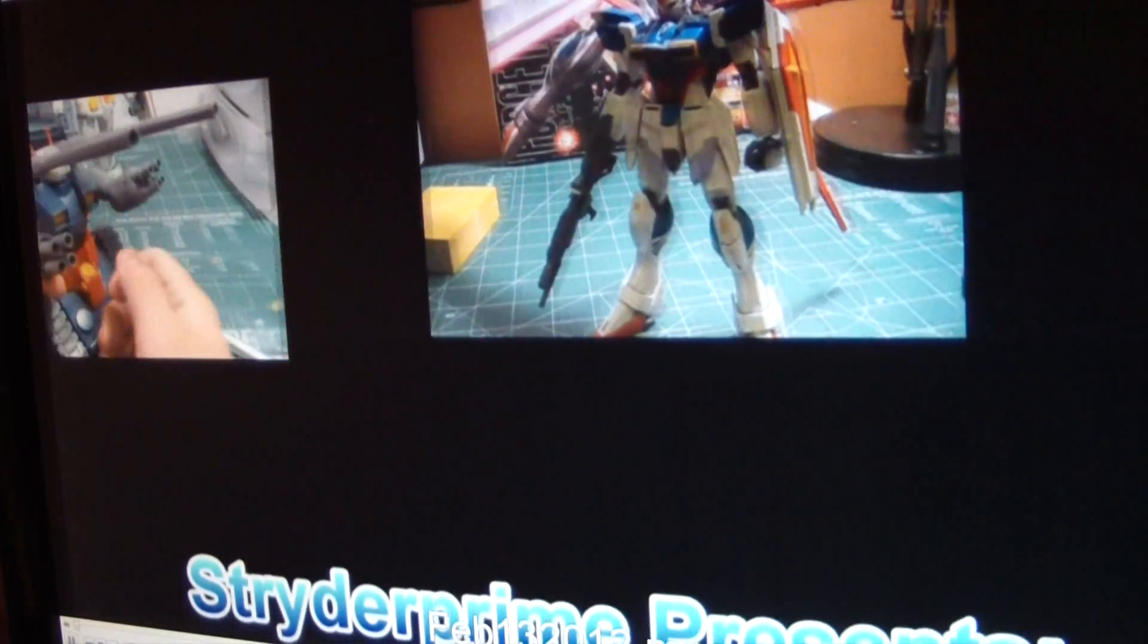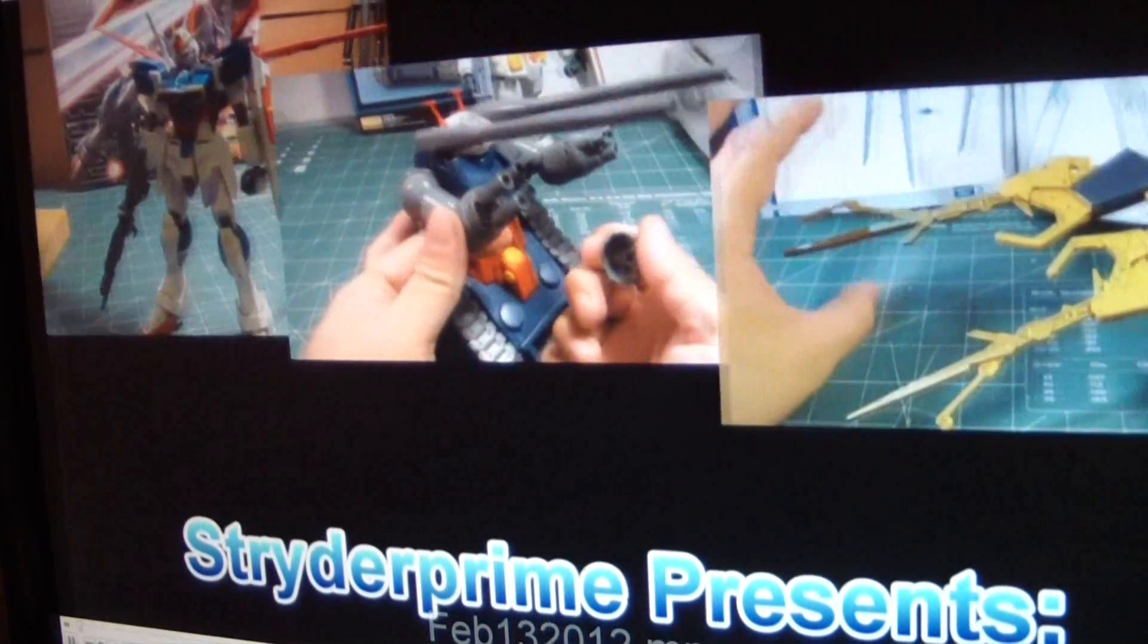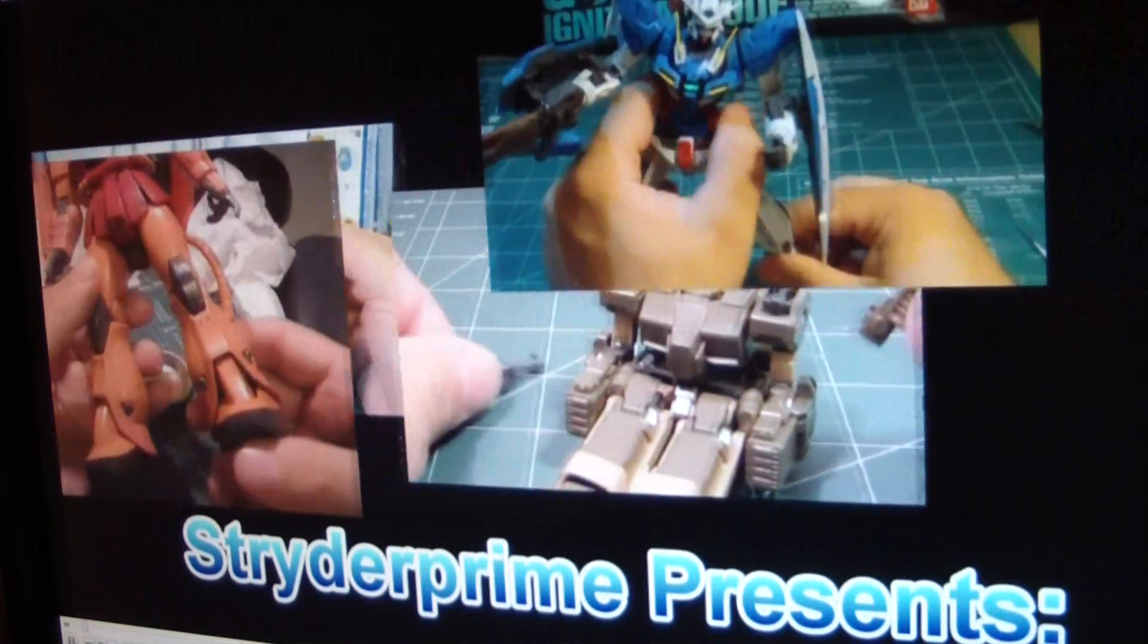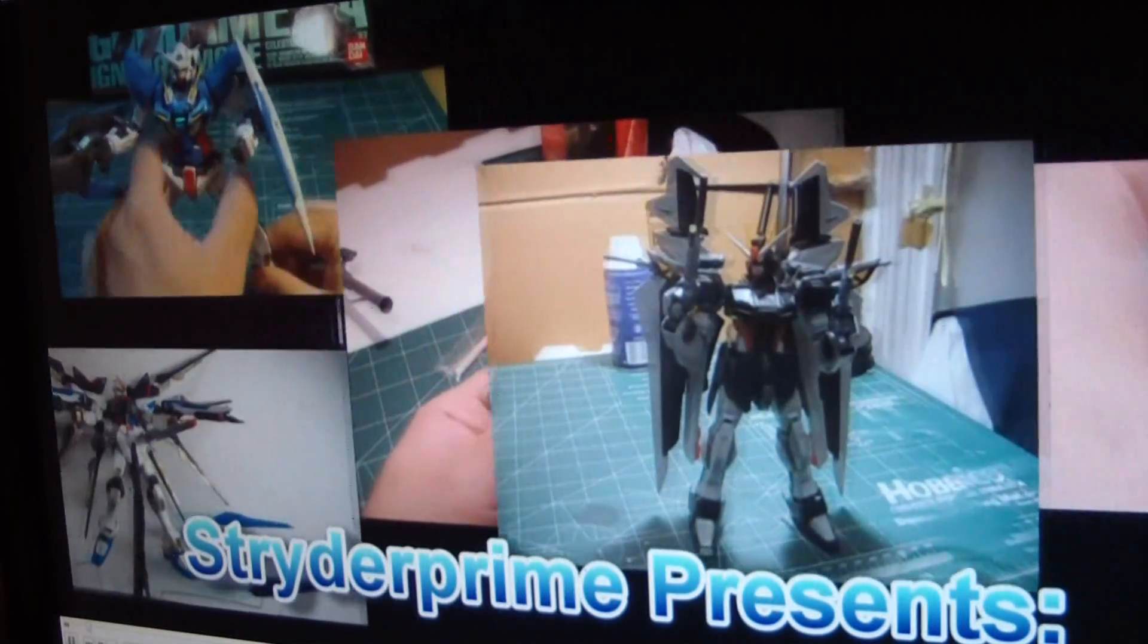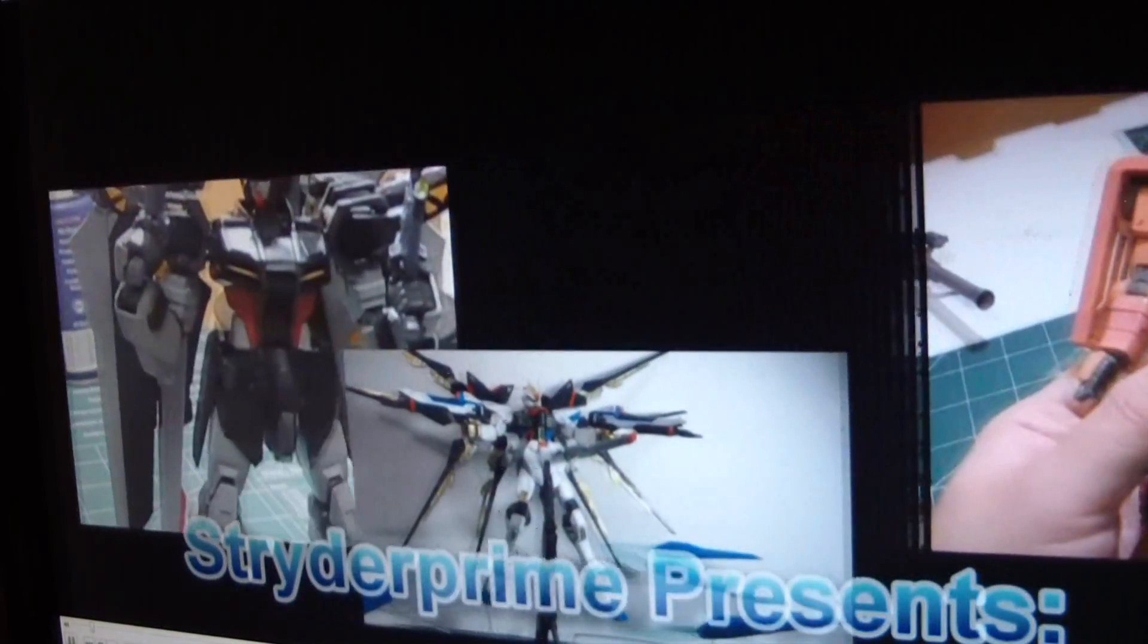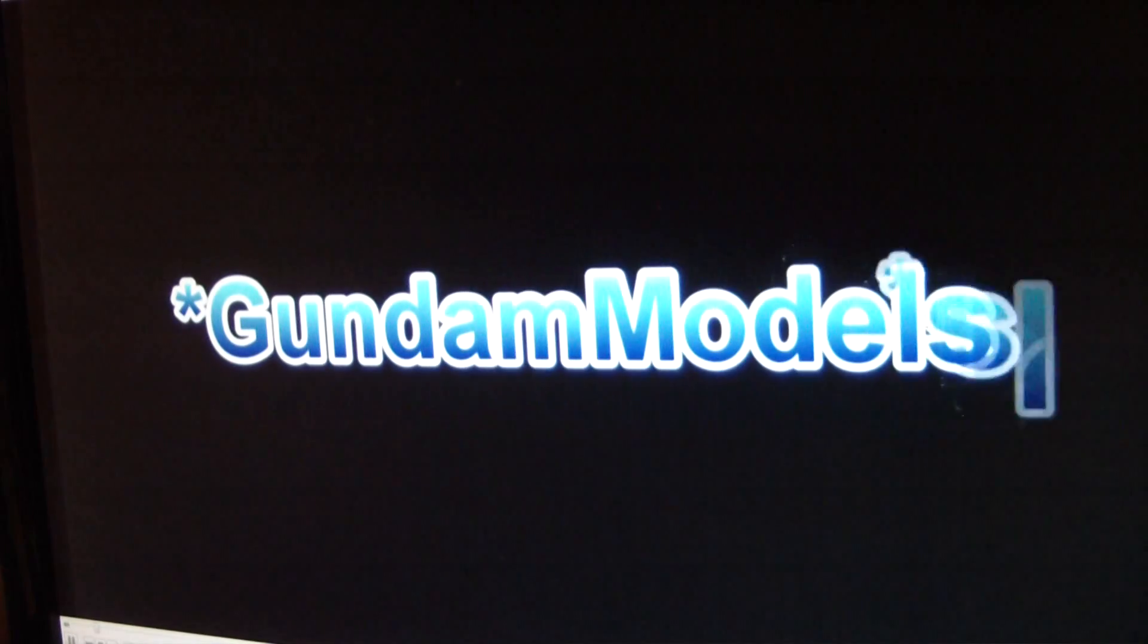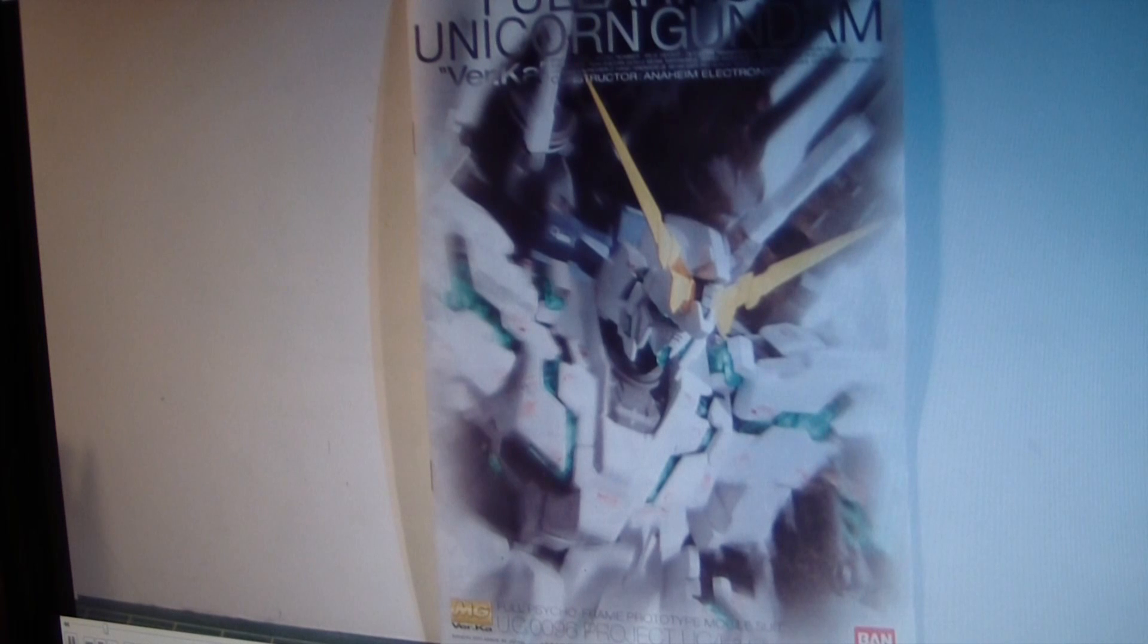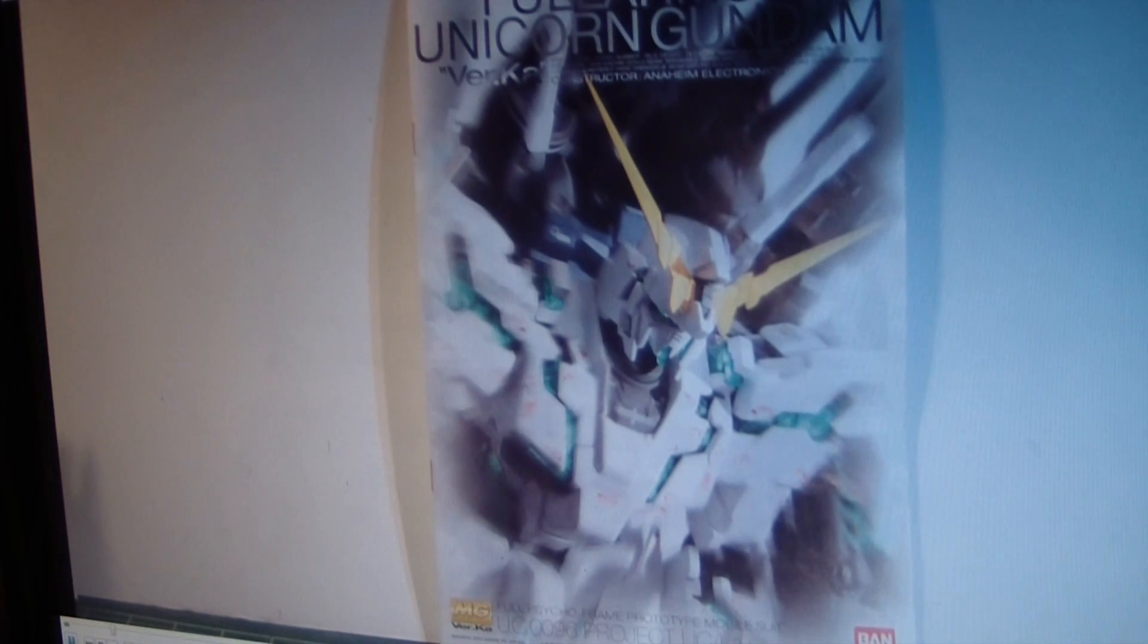And there's the final product. There you go. What's up doing, gunpla modelers? This is Strider Prime, bringing you another edition of Gundam Models.